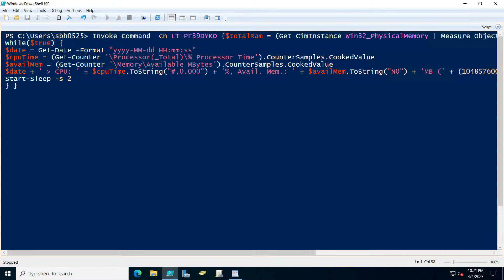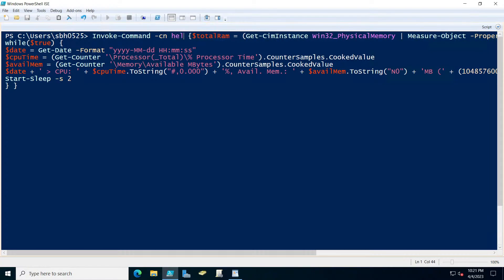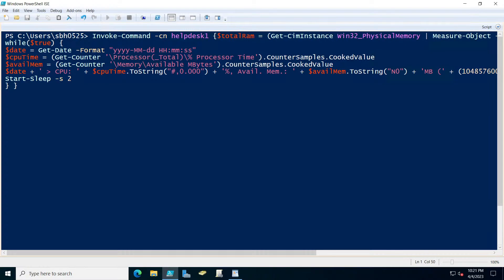I'm going to change this to the machine that I want to get to. This is going to be help desk. Remember, I'm in a virtual machine, so when I run it, it's going to give me the CPU and the memory utilization.